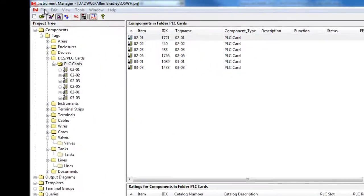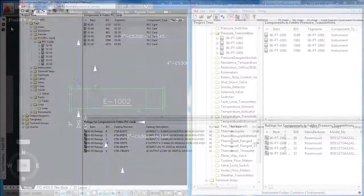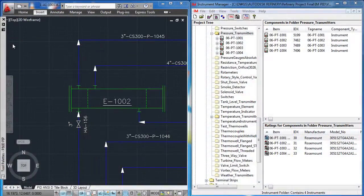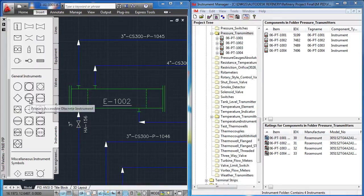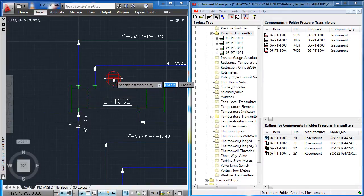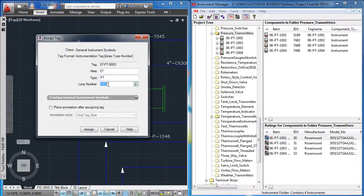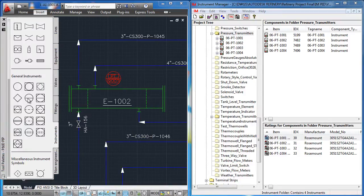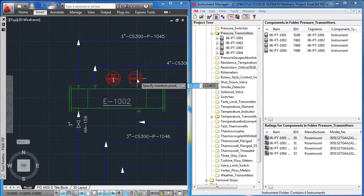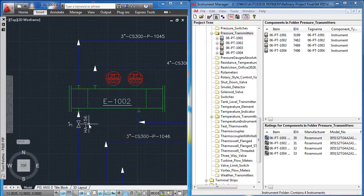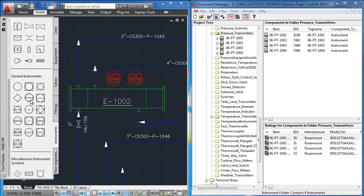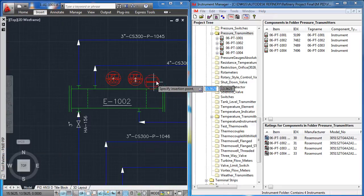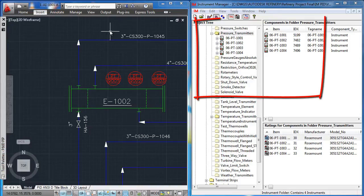You can also synchronize and link to a PNID database. Once linked, all of your instruments and equipment are shared between PNID and Instrument Manager. Changes made in PNID will be reflected in the Instrument Manager database. Components added in PNID will appear in the Instrument Manager interface shortly after saving your PNID.